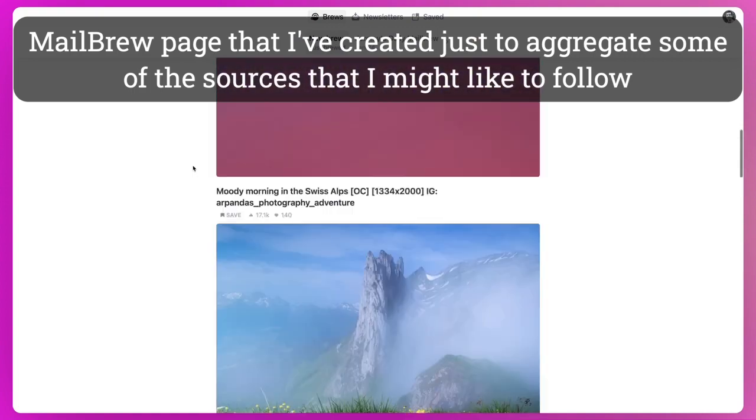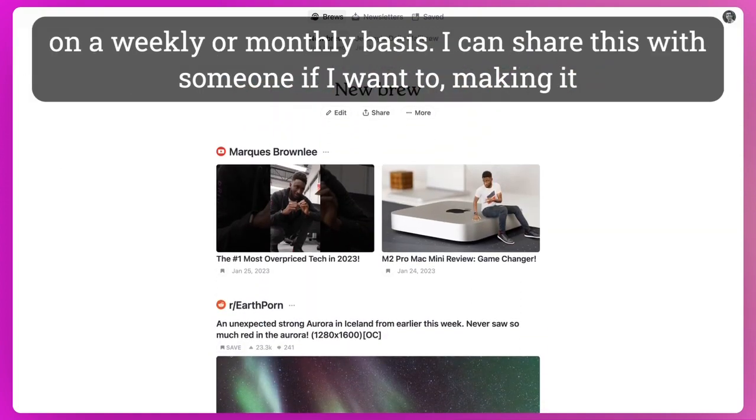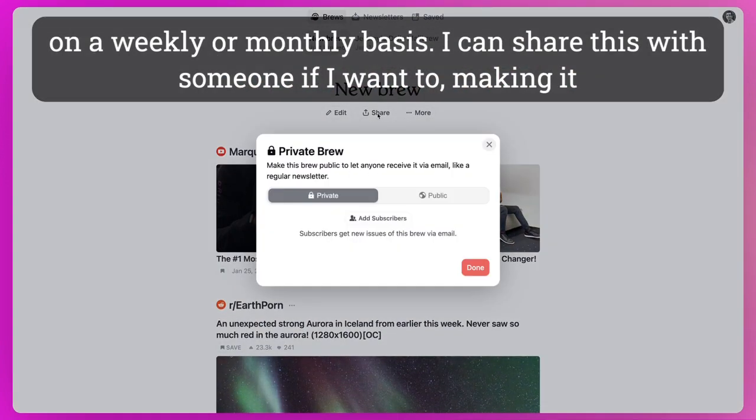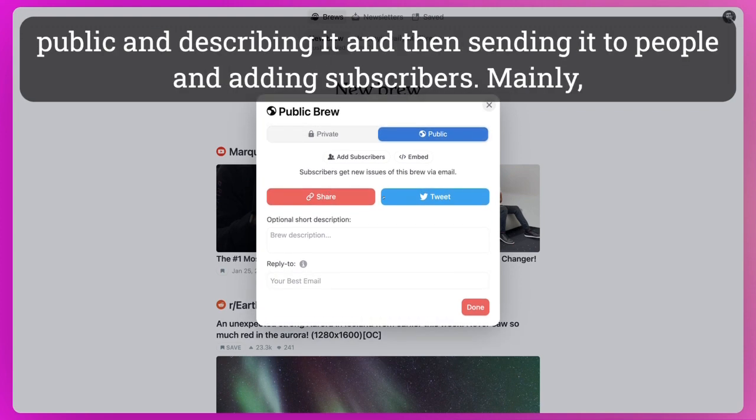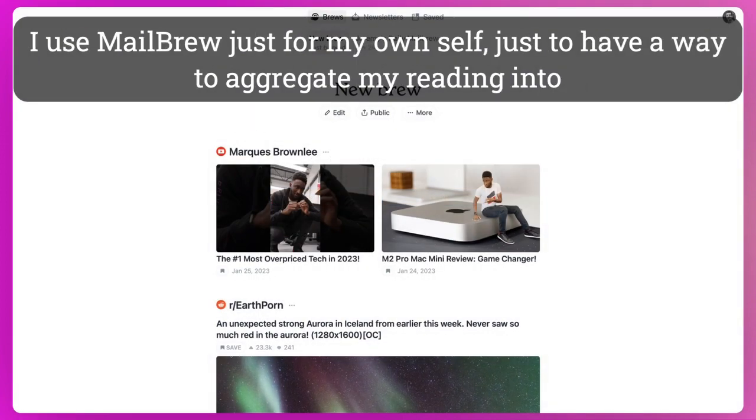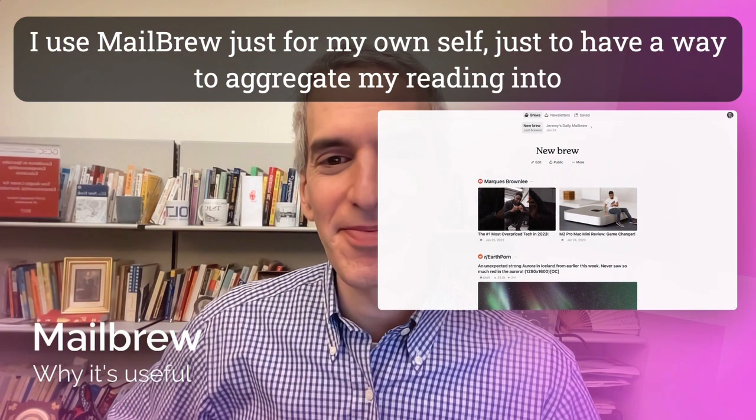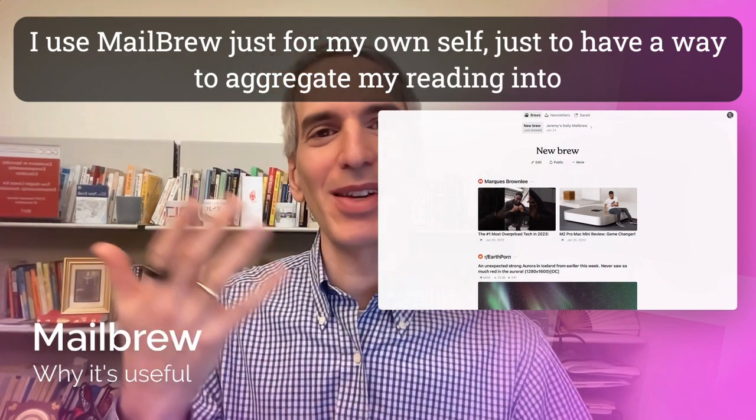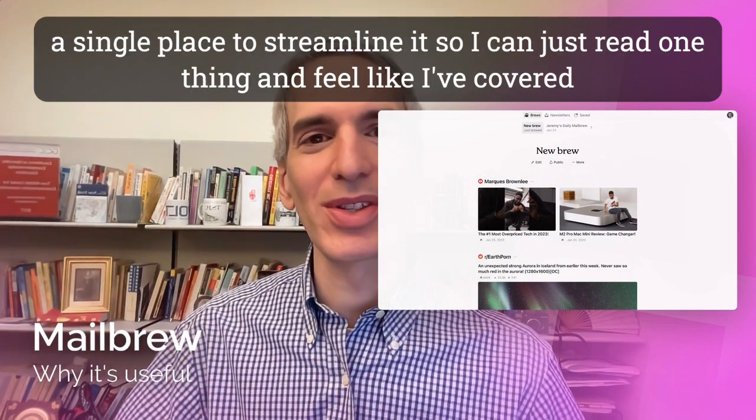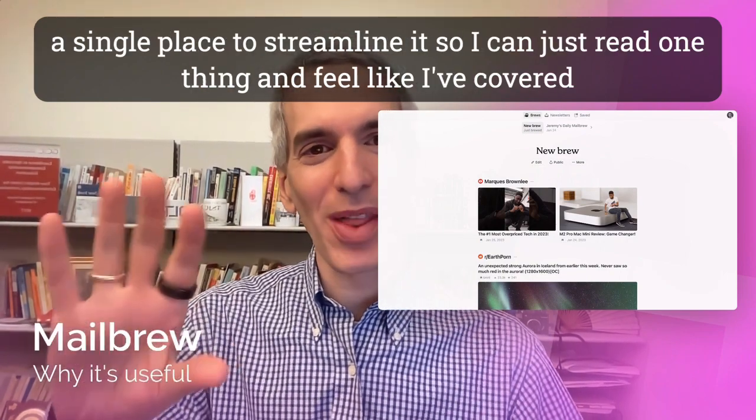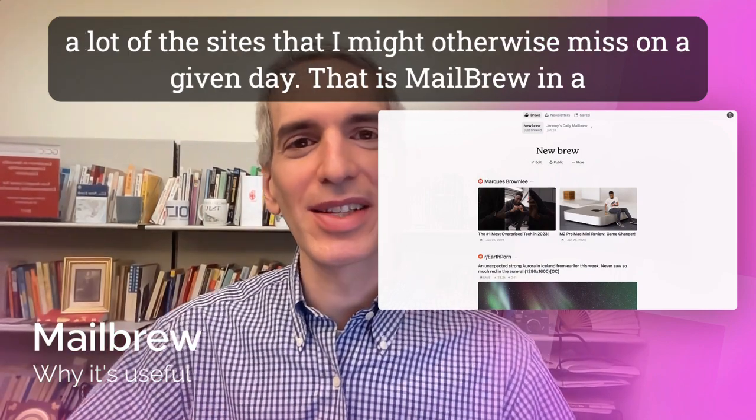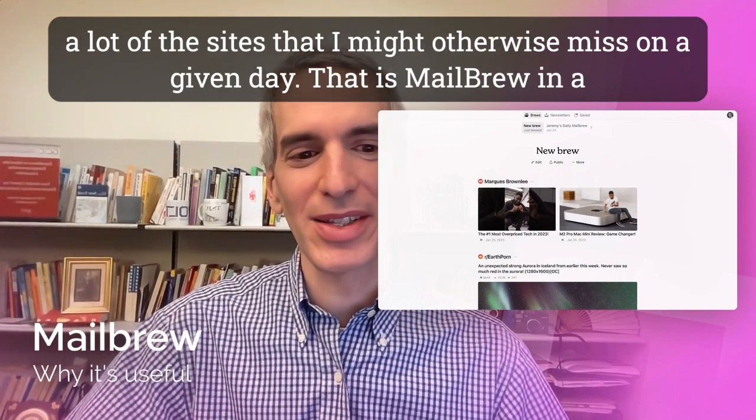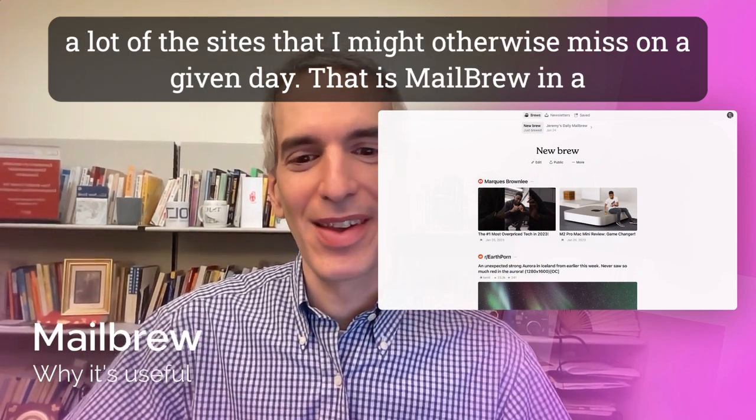And this is the first view of this new Mailbrew page that I've created just to aggregate some of the sources that I might like to follow on a weekly or monthly basis. I can share this with someone if I want to, making it public and describing it and then sending it to people and adding subscribers. But mainly I use Mailbrew just for my own self to have a way to aggregate my reading into a single place to streamline it, so I can just read one thing and feel like I've covered a lot of the sites that I might otherwise miss on a given day.